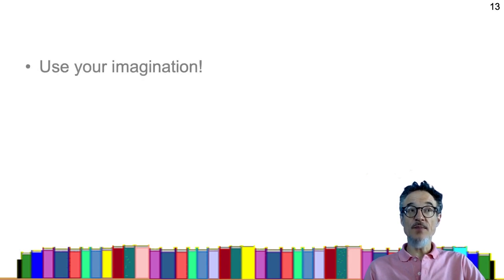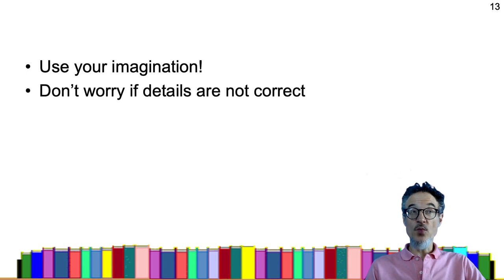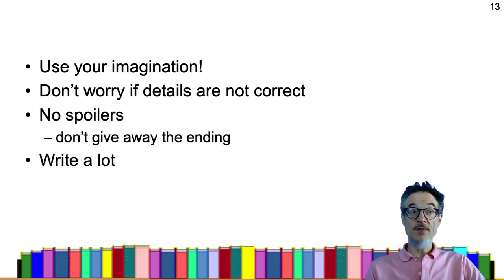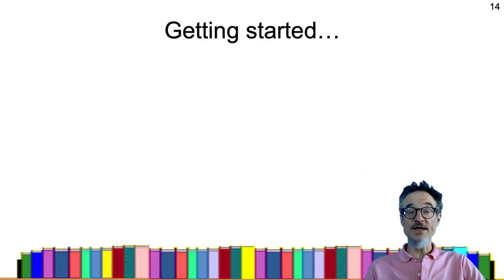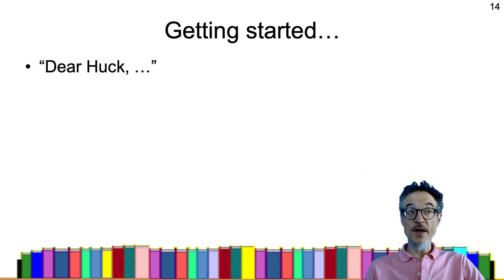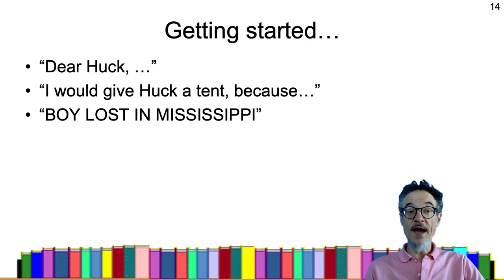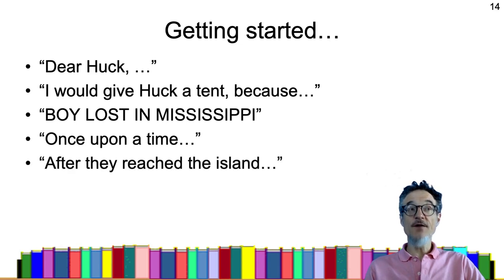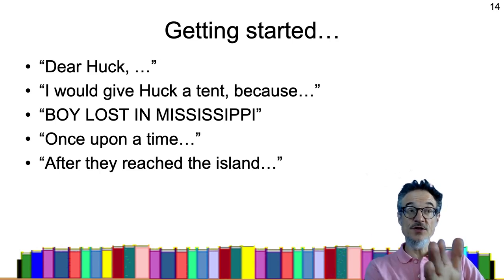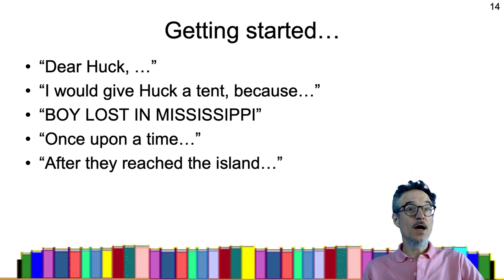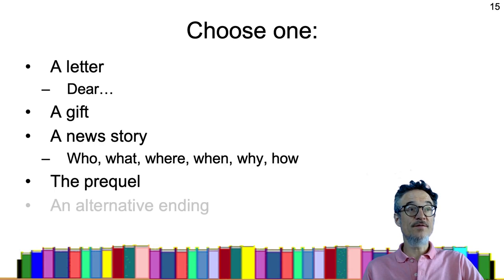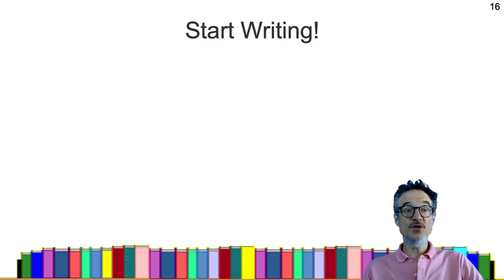Just a reminder: please use your imagination, you don't need to read the book again, and don't worry about details — if you can't remember, just make it up. No spoilers, and please write a lot. To help you get started: if you're writing a letter, start with 'Dear Huck'; if you're writing about a gift, try 'I would give Huck a tent because...'; for a newspaper headline, try 'Boy lost in Mississippi'; for a prequel, try 'Once upon a time, after they reach the island'; and for an alternative ending, find the point in the story where you want to change it. Those are your five choices — please start writing.